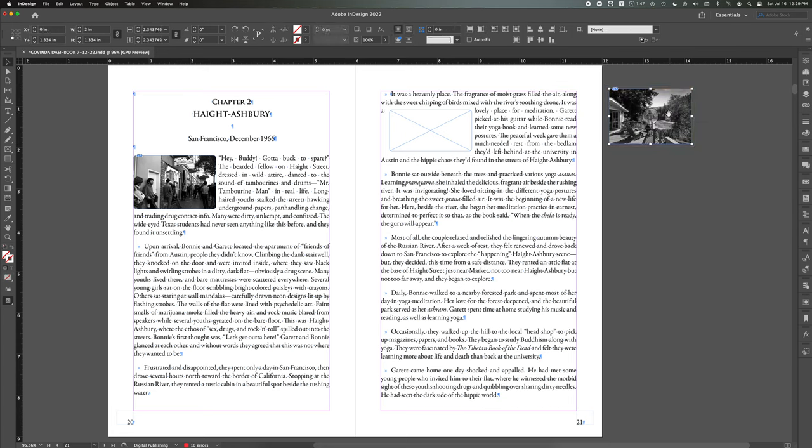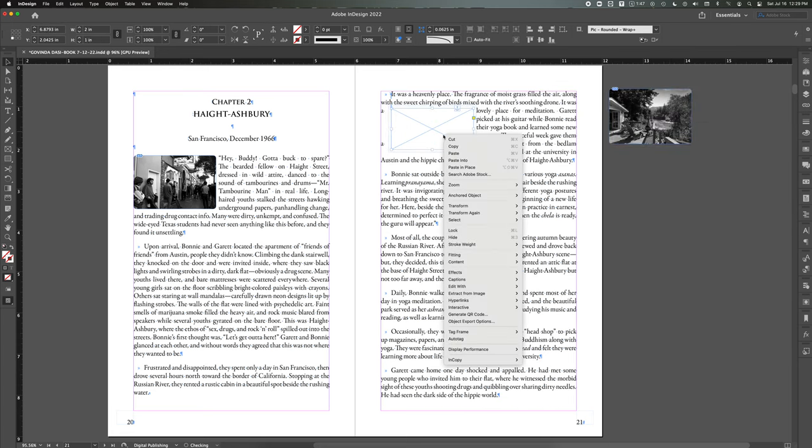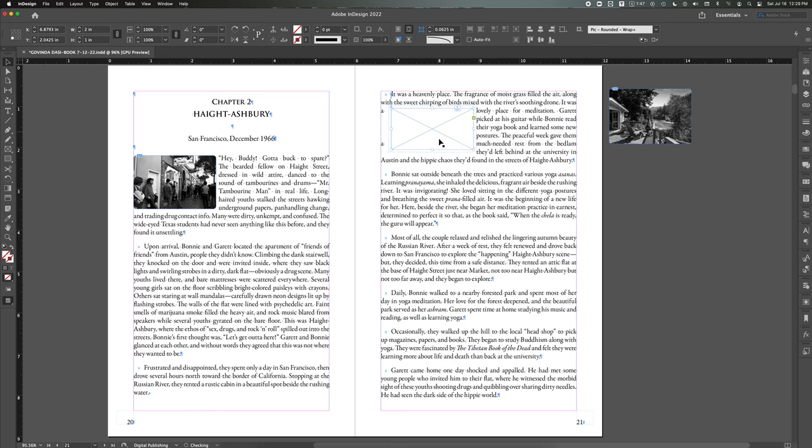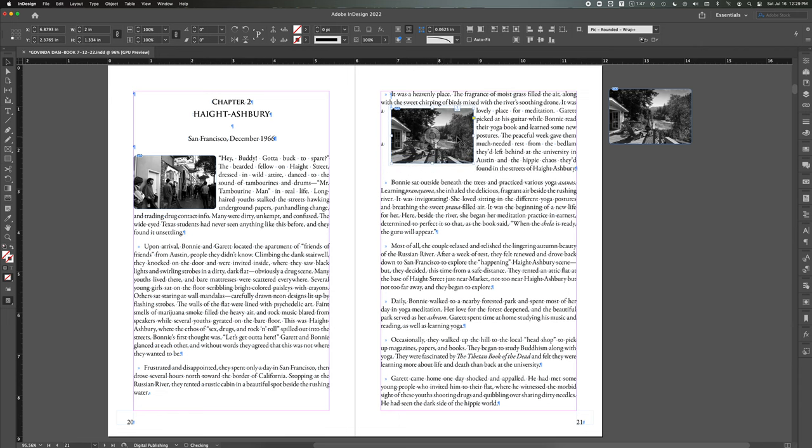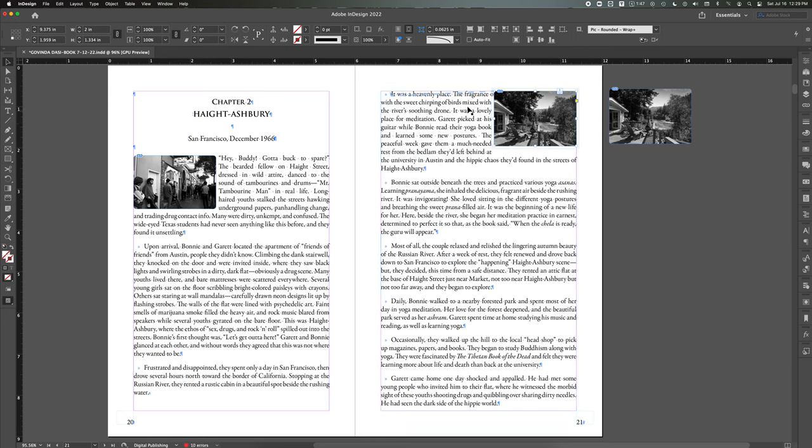I'd select the interior picture. I would right-click on this and say Paste Into, and then I would hit Command Option C to fit the frame to the content. And then I would move it over here. The problem is this top line is now behind the picture.